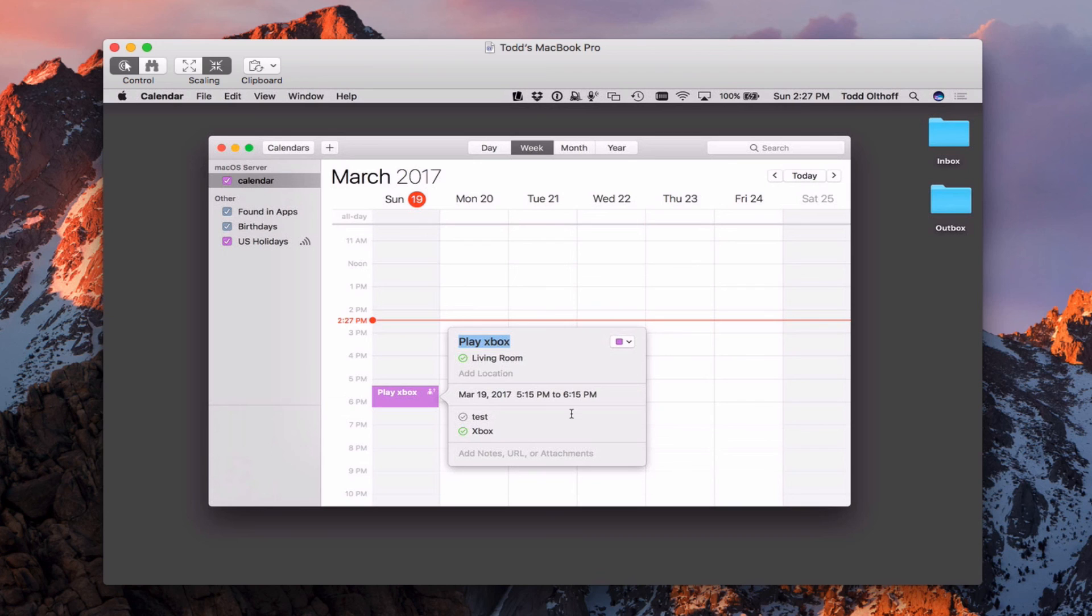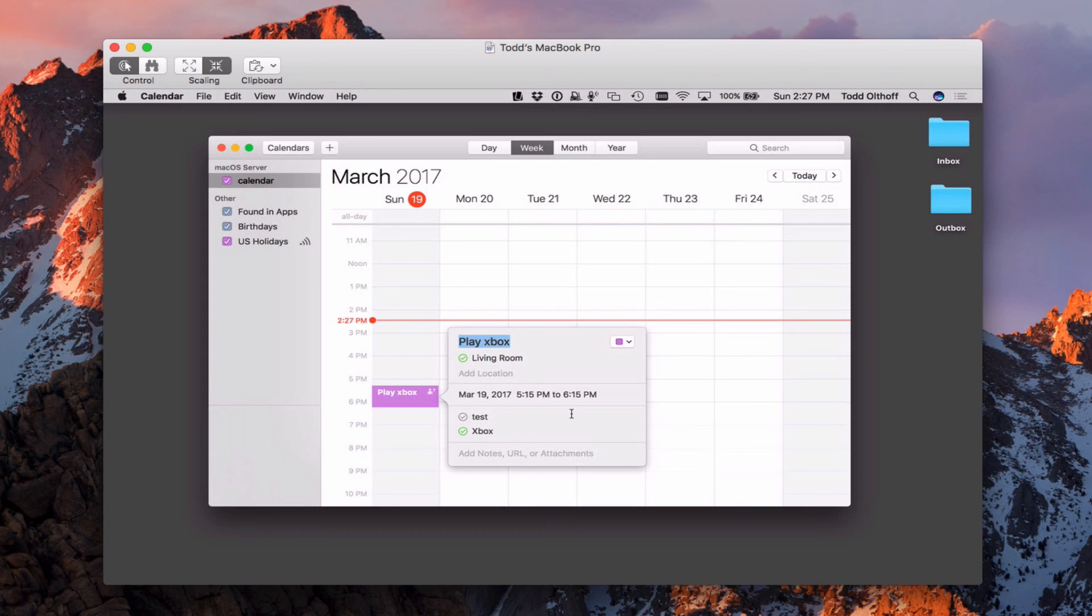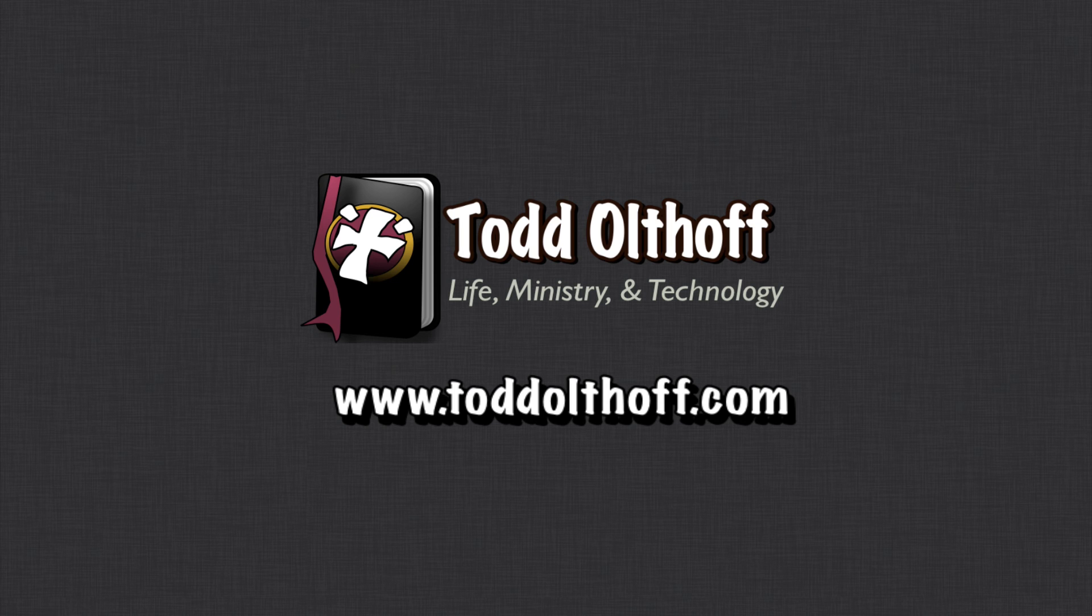So that gives you an idea of how the calendar service works. It's a nice service to have here on macOS server. And it's a way for you to have your own private calendaring service. That's all I have for this week. I'll be back at you next week with another screencast to help you learn how to do more things with your Mac. If you're interested in help in setting up your own server, feel free to contact me at todd at toddoltoff.com.